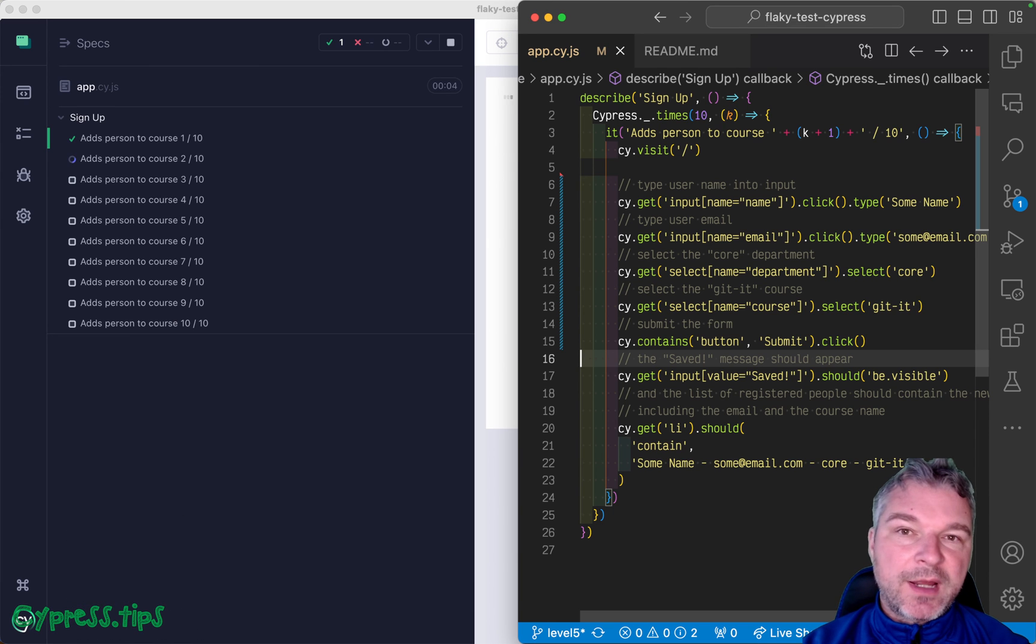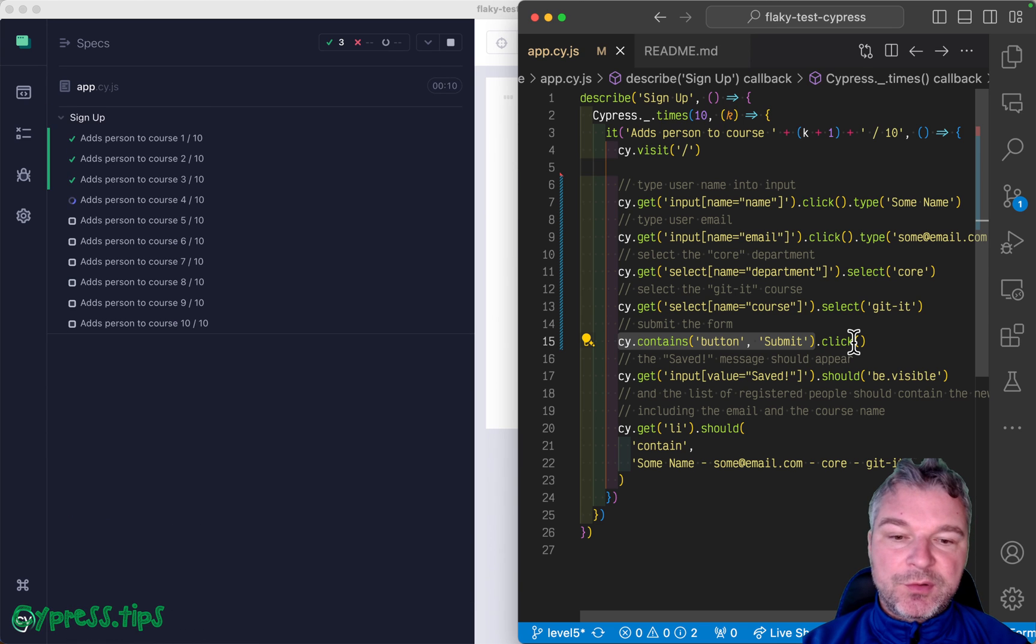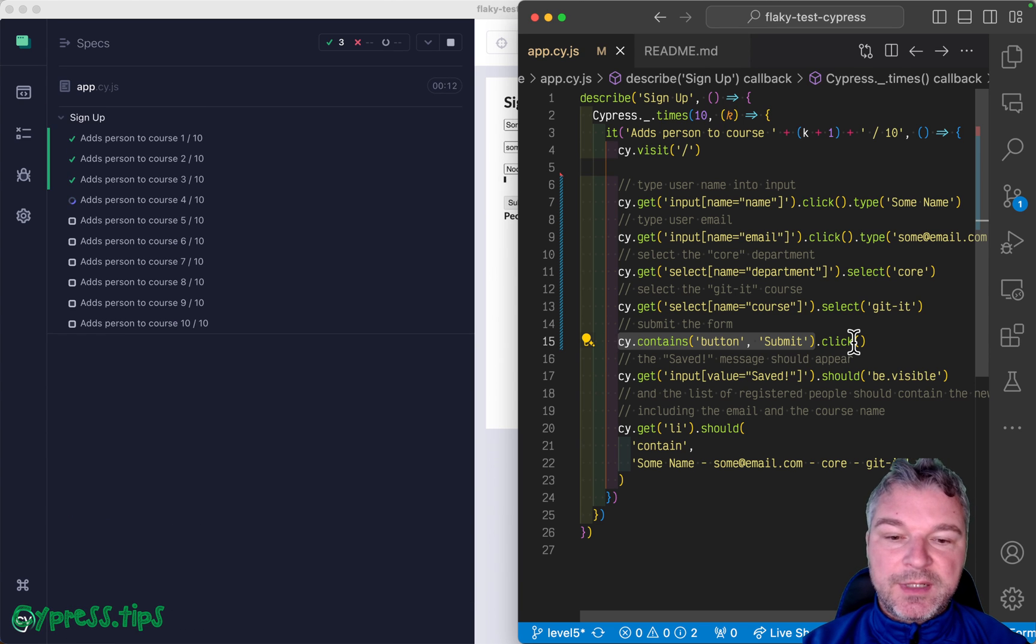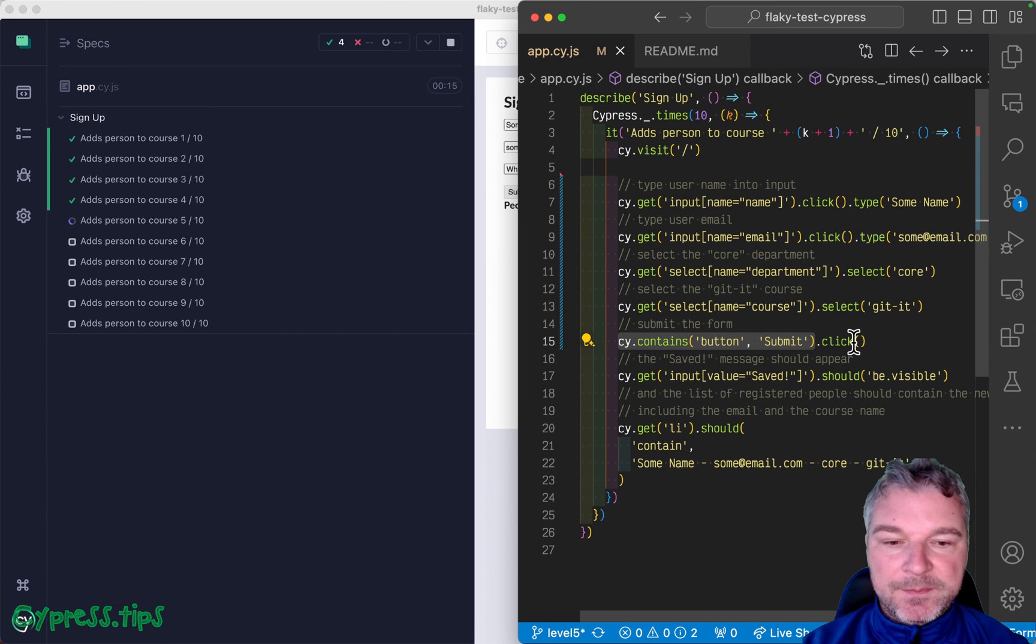This is the one I actually prefer because maybe the element is not even on the page. So submit will tell you, hey, I can't find the button.